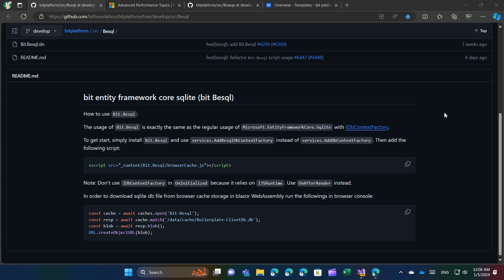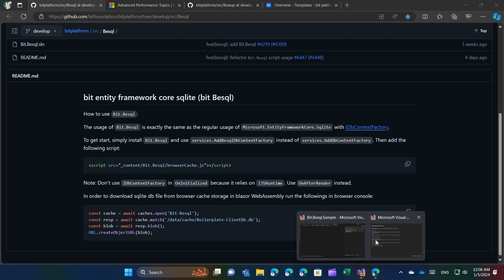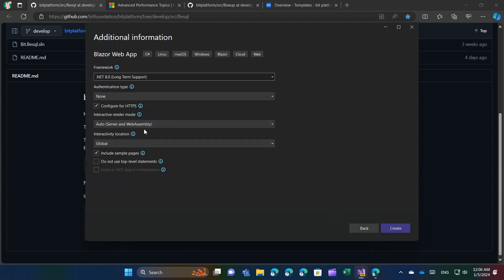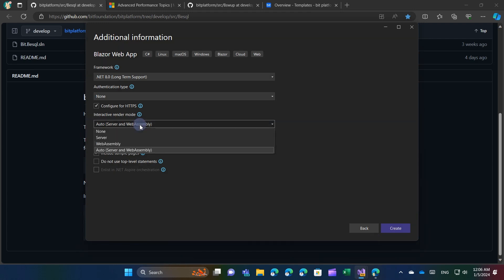To begin, I'll create a Blazor Web App project that is of the auto type, meaning it includes both Blazor Server and Blazor WebAssembly.